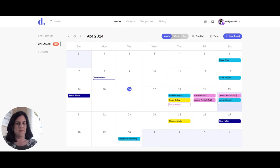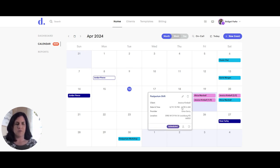Another thing to point out is that this meeting is showing one of two and two of two. This is an overnight postpartum shift for my client Jessica Kimball. The first one shows one of two — it starts on the 19th at 10 pm and goes into the next day, the 20th, at 6 am. That's why it's showing on two days within the monthly view.